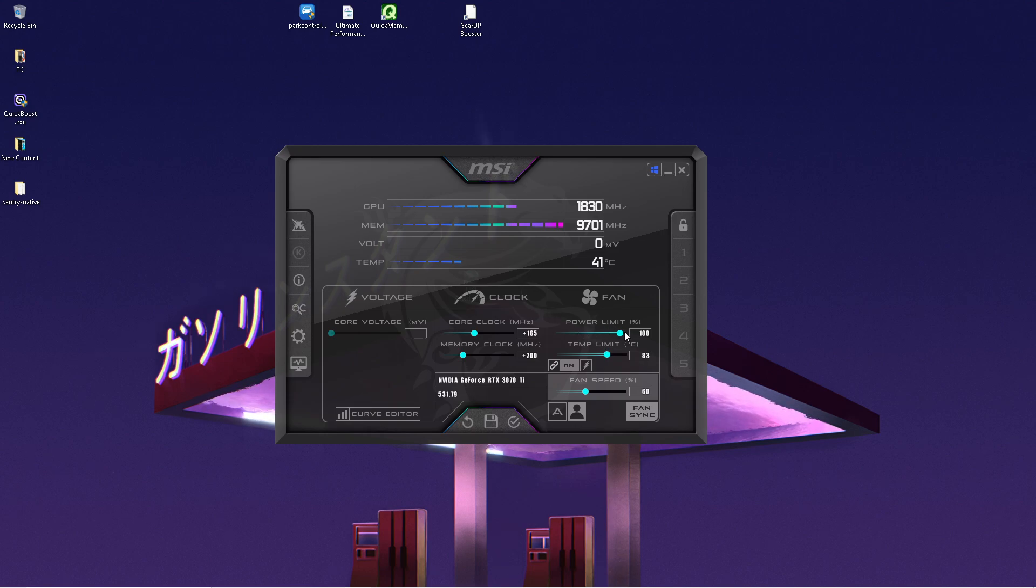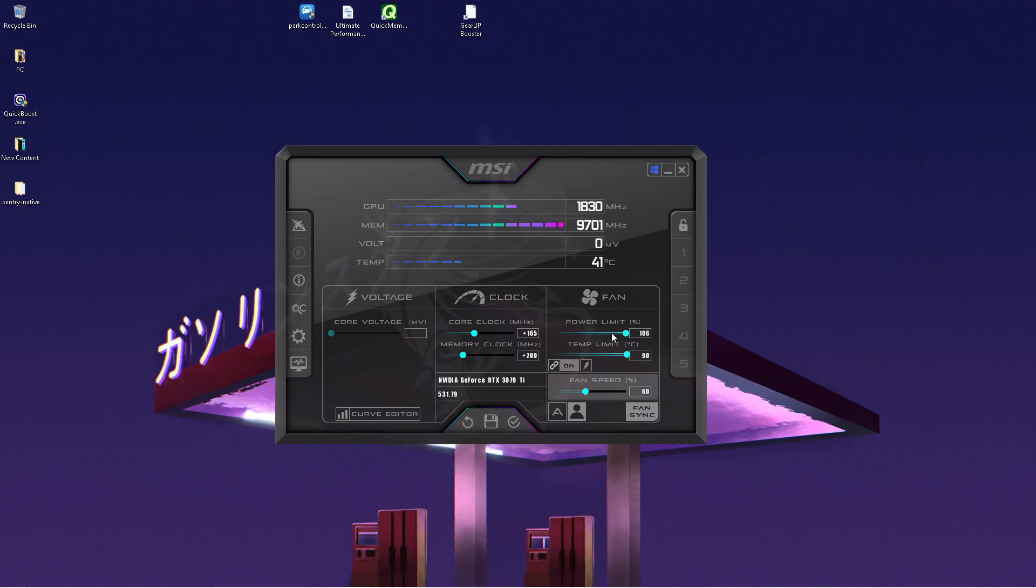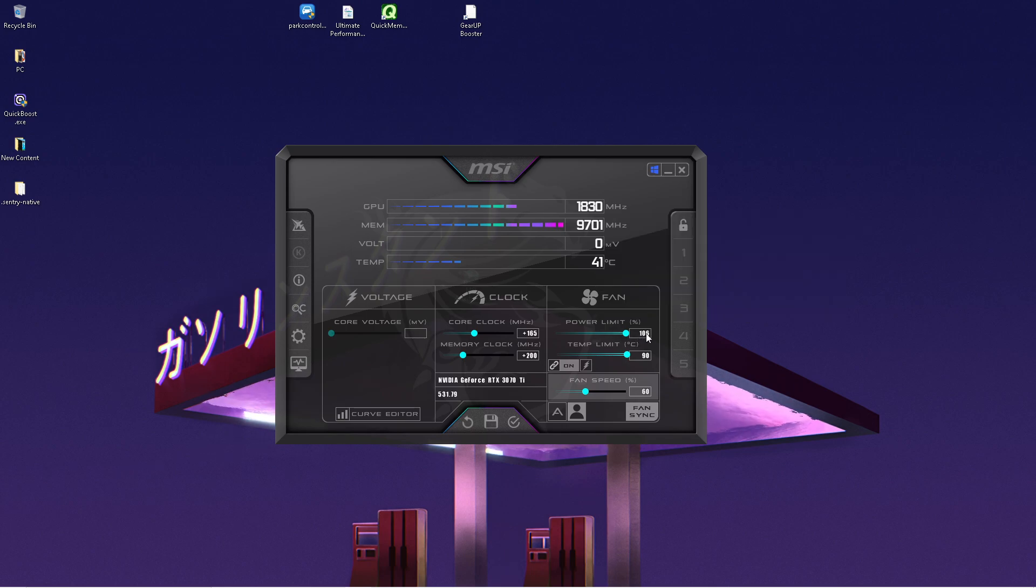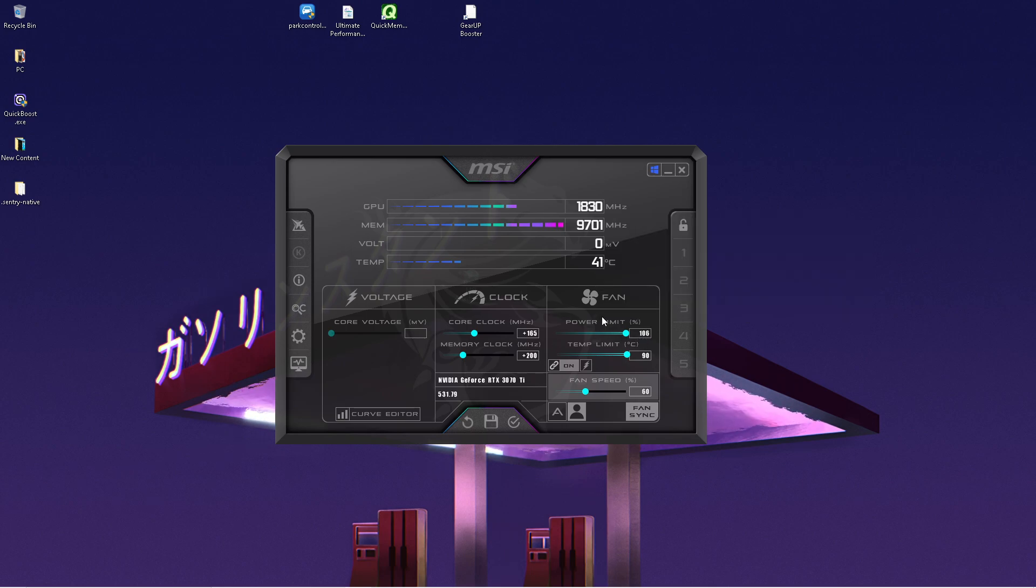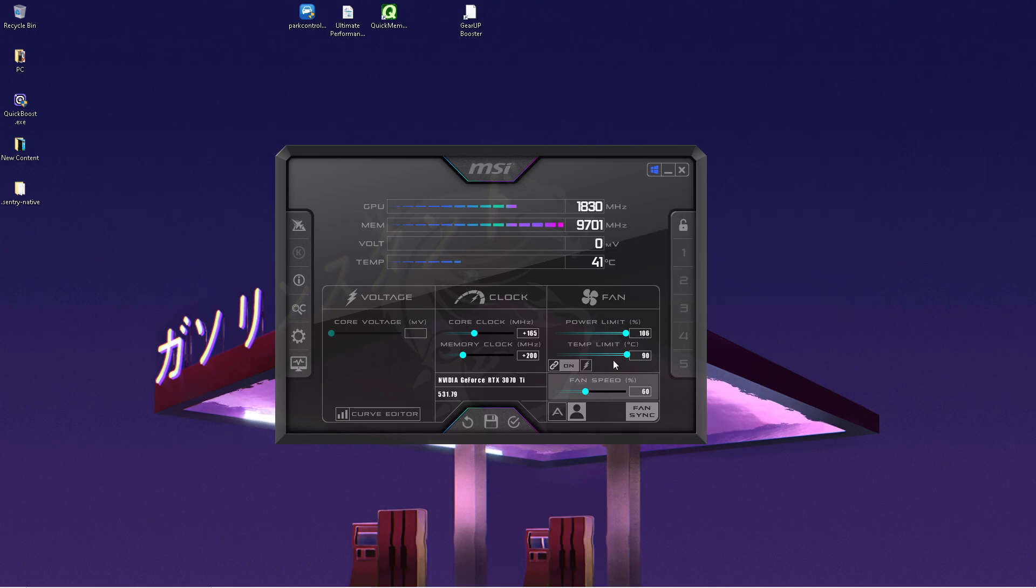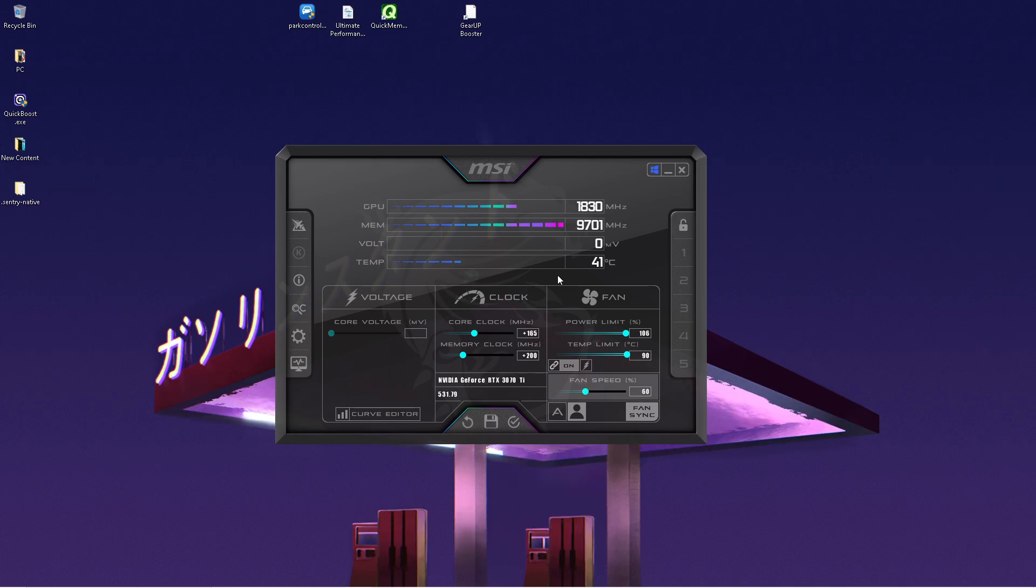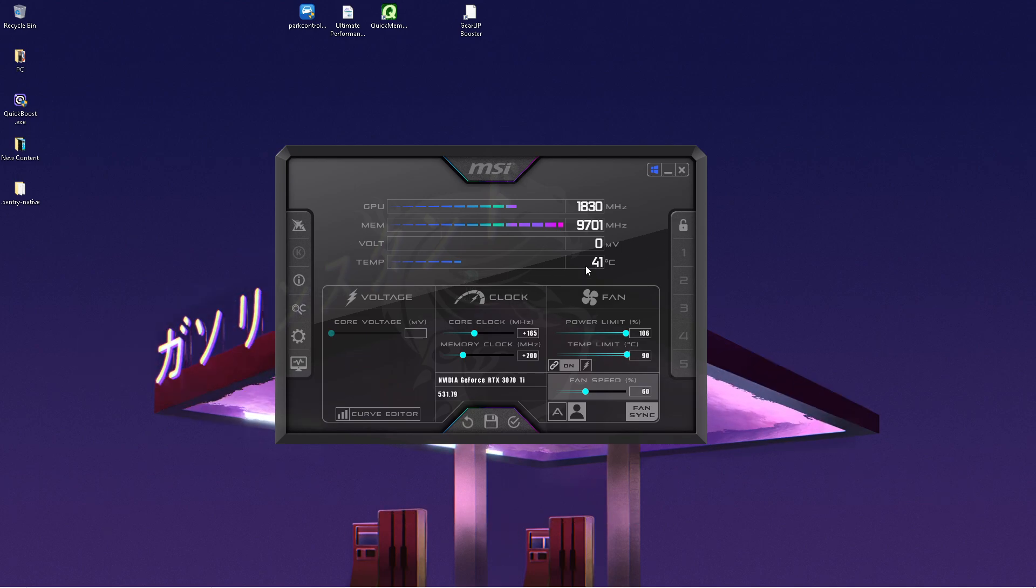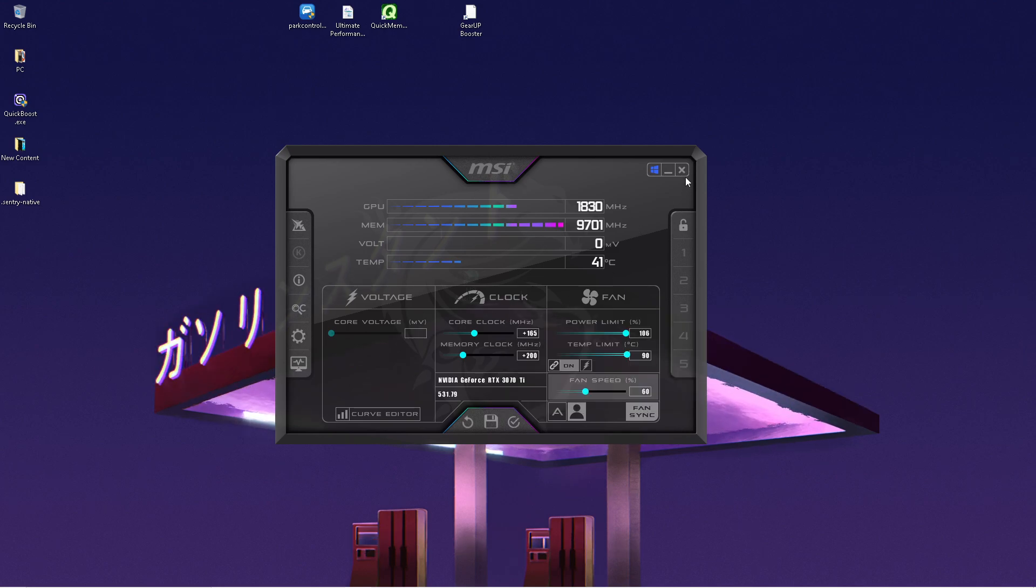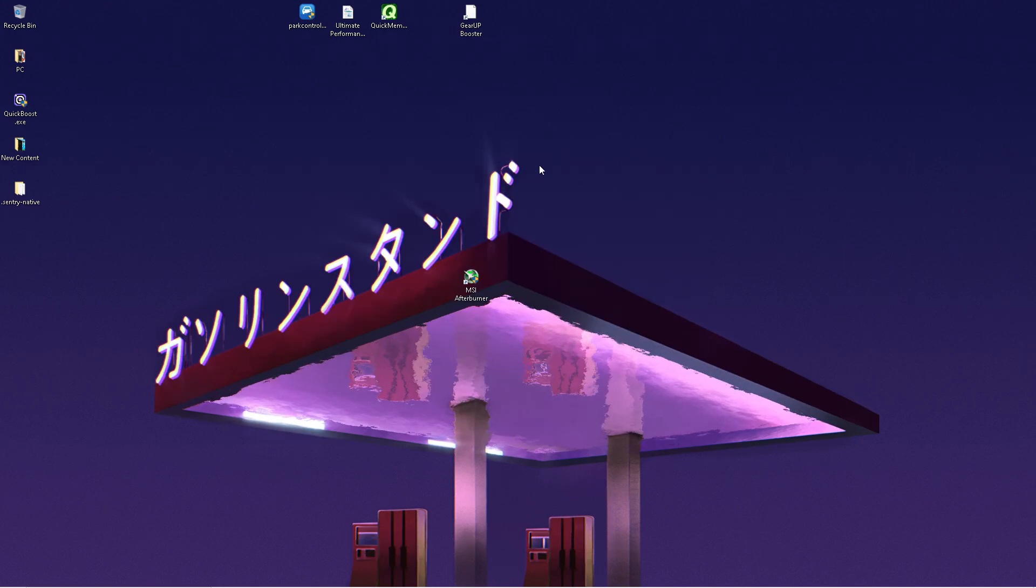There's always room for improvement to squeeze out more performance. Go under power limit and drag it all the way to the right. You can see from 100% I could get it to 106. The temperature limit might also increase, so adjust the fan speed if you need additional cooling. For me it's running at 41 degrees, so that's fine. Apply the setting, then close it and restart your PC.